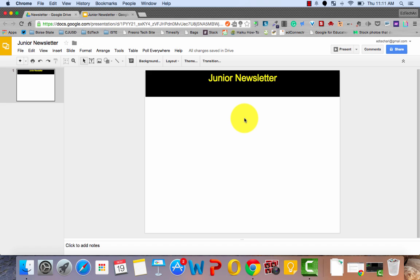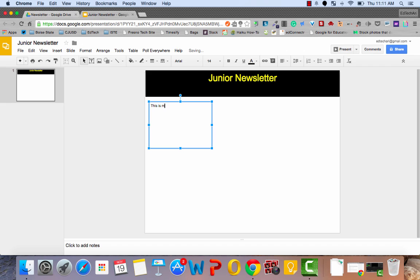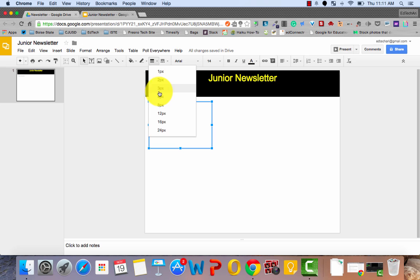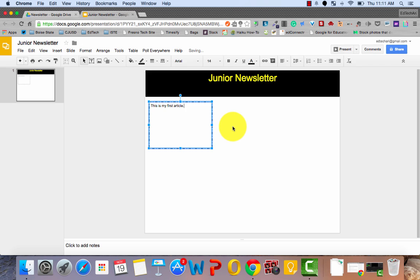But our newsletter also needs an article. So let's click on a text box and I'll just put it right here. Put in my article text. And to make it stand out, we're going to change the line size, line weight and the line style. And now we have an article inside a box.